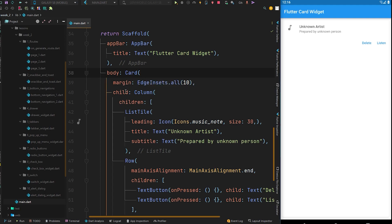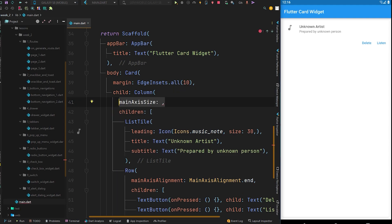The reason it takes full space is that inside the card widget we have the Column, and the Column's mainAxisSize is by default set to MainAxisSize.max. This means the height of the column will be maximum according to the incoming constraints from its parent. The incoming constraint from the Column's parent, which is the Card, is maximum by default since its width and height are not specified.